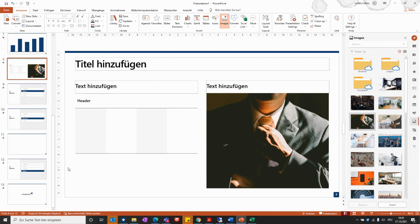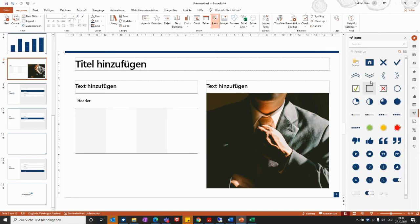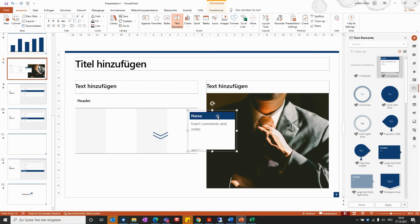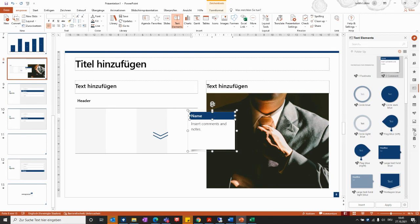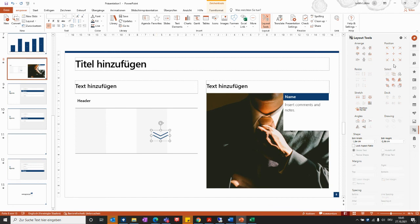With new layouts that you start from scratch and fill with any content, you can of course also insert additional elements such as icons or text elements, just as shown earlier. You can then position the different elements by hand or use the layout tools, and they will be placed exactly where you would like them within the slide.